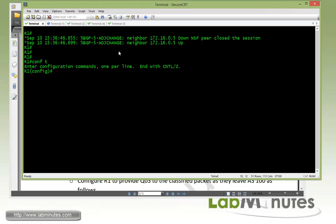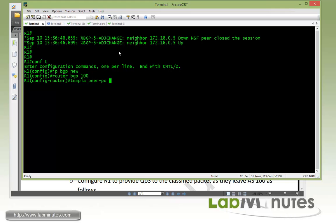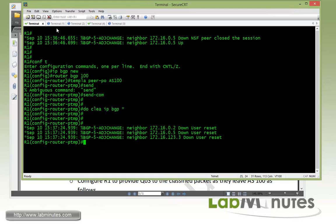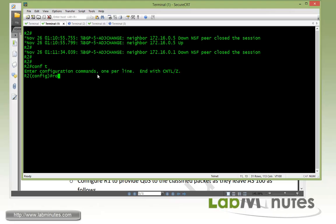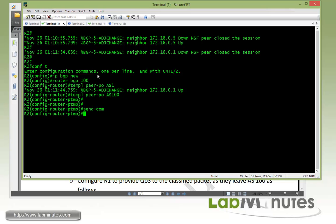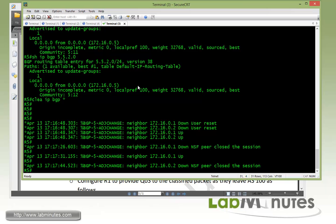So now we have to configure R2 and R1 to also exchange the community or receive the community. Now on R1 we do IP BGP new format, router BGP 100, template peer policy AS100, send community. Do a clear IP BGP and let's just go ahead and do the hard clear for that as well. And now on router R2, IP BGP new format, router BGP 100, template peer policy AS100, send community, do a clear IP BGP.